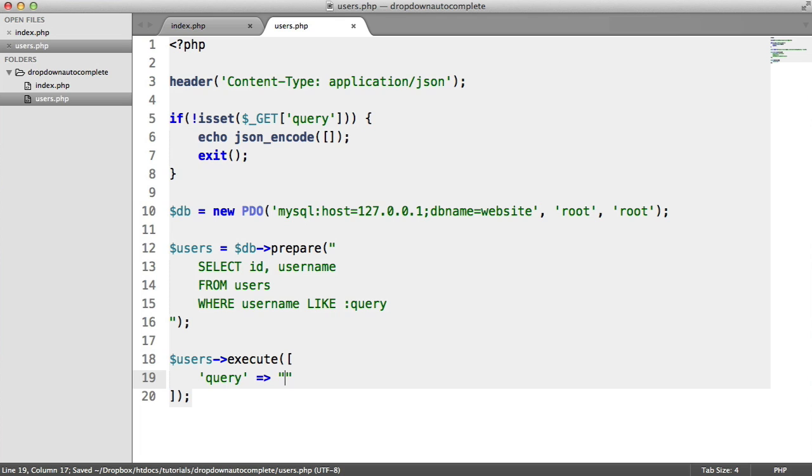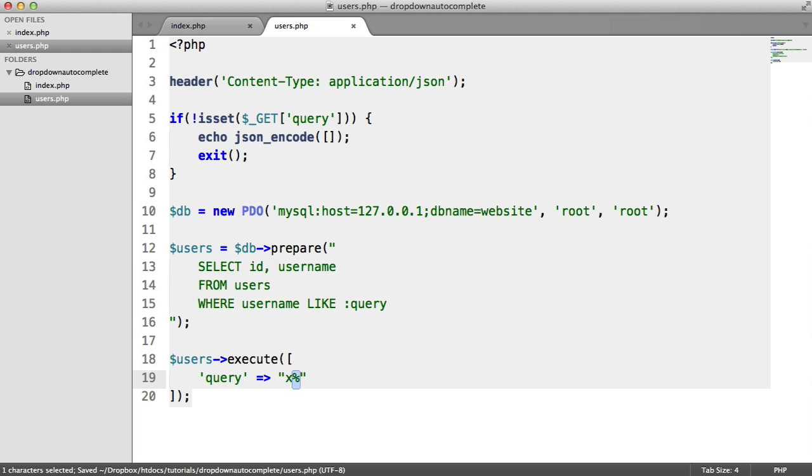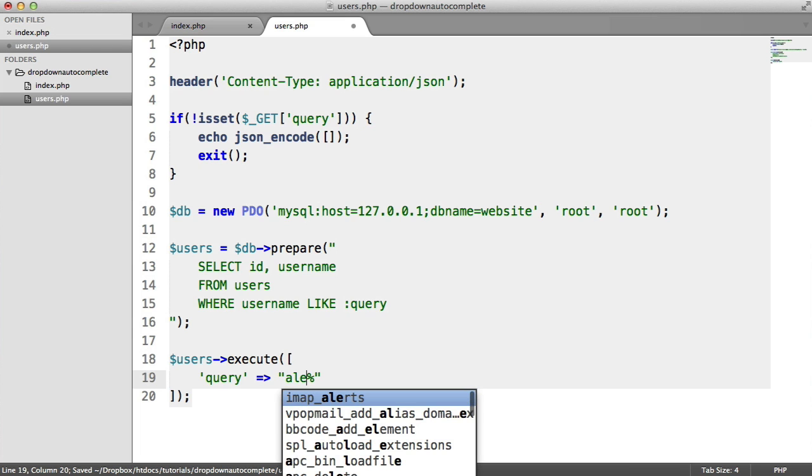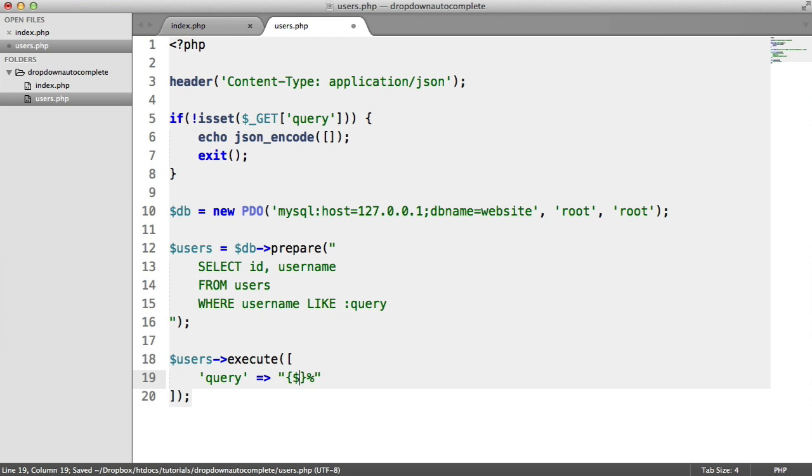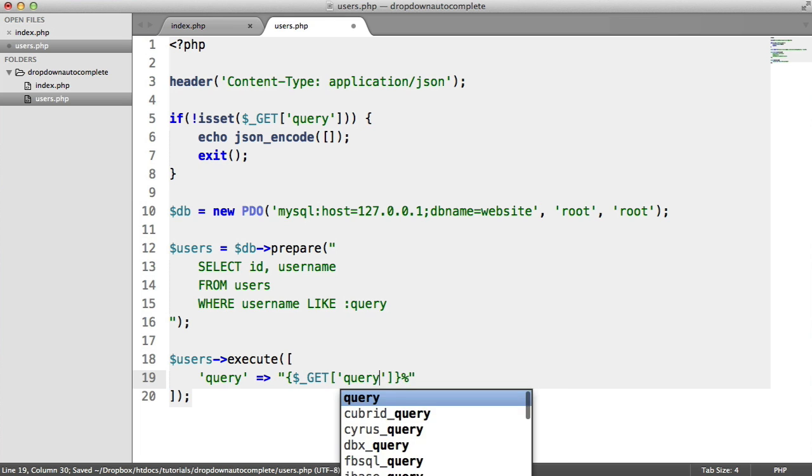We need to replace this with something like x being the actual query. So whatever's typed in the query string, and then a percentage sign, which means if I was to type A, L, E, anything after that would be included with the result set we get back here.